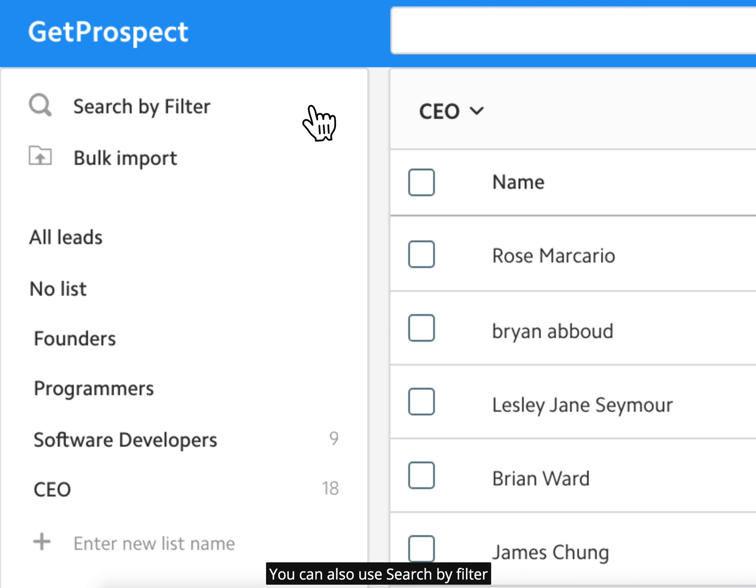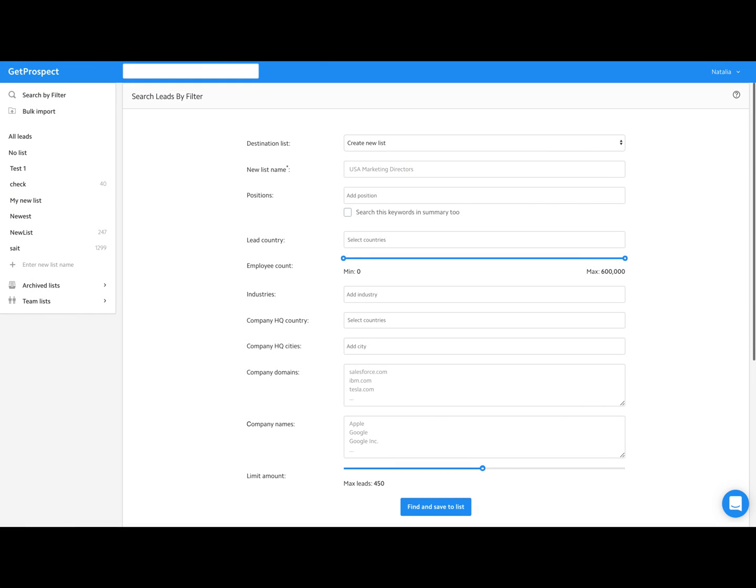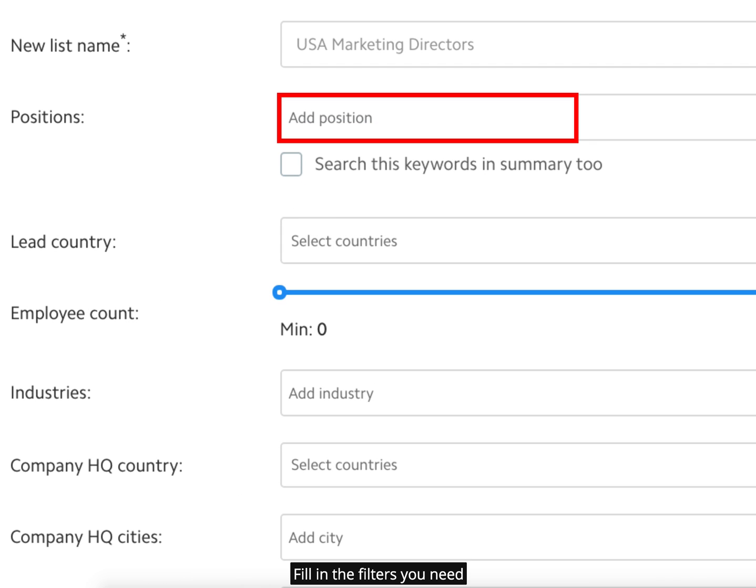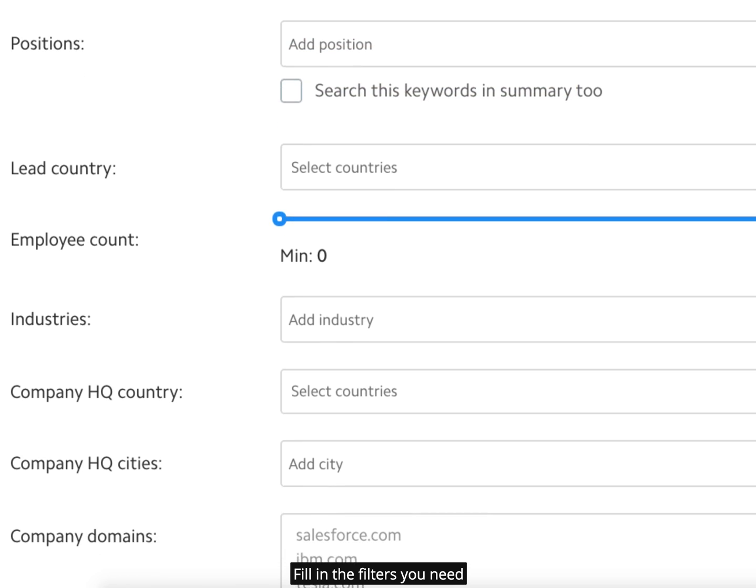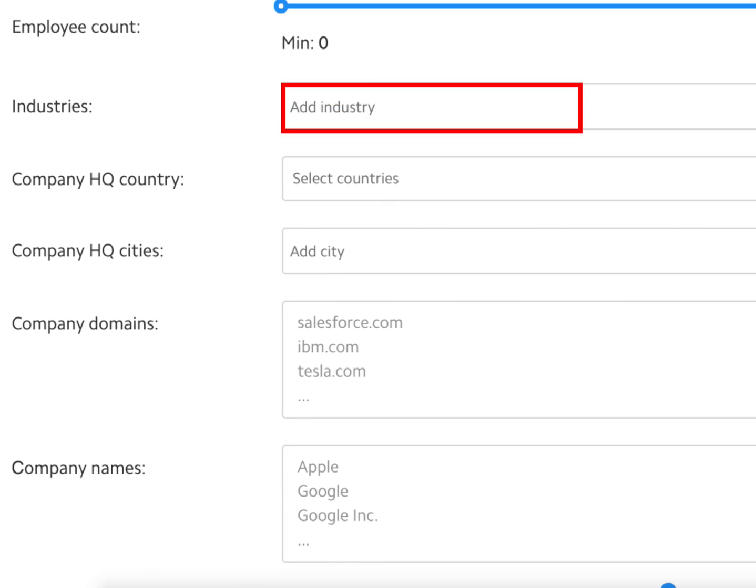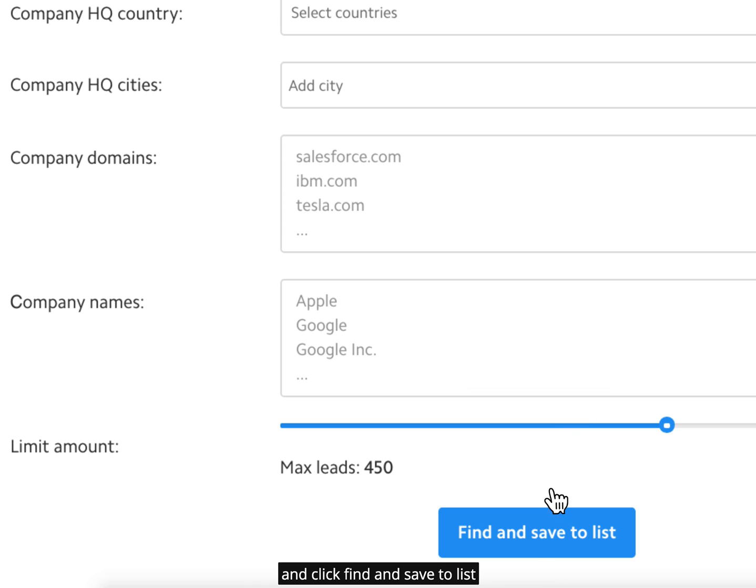You can also use search by filter. Fill in the filters you need and click Find and Save to List.